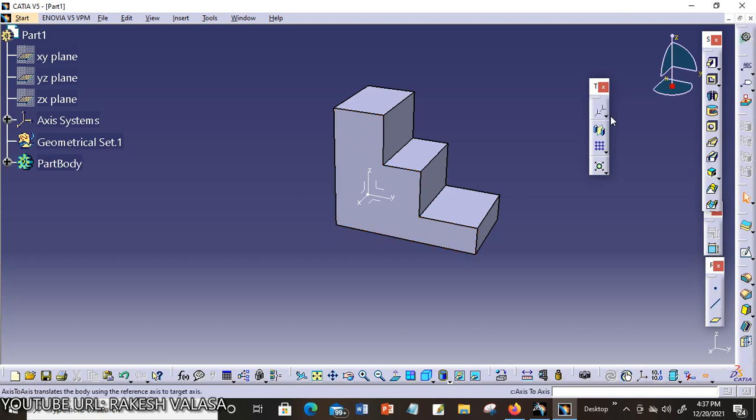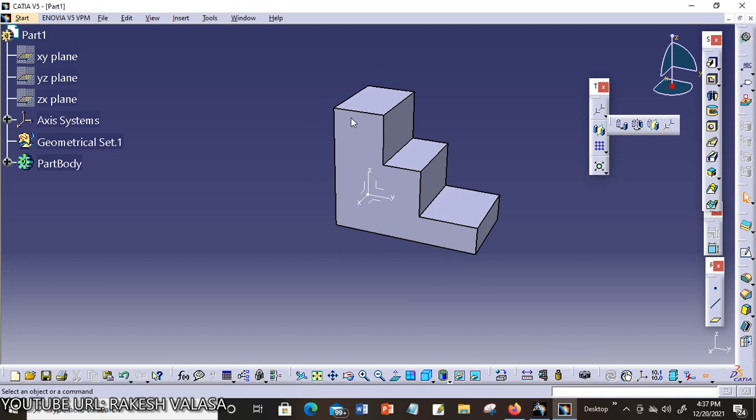What is Axis to Axis System? The Axis to Axis tool is used to transform the entire model from one axis to another axis.